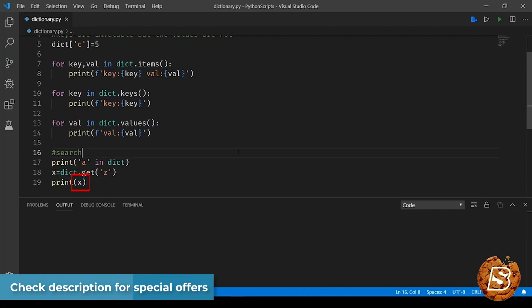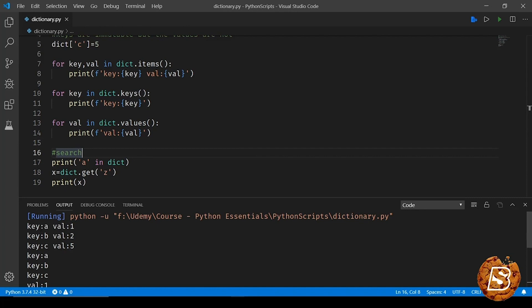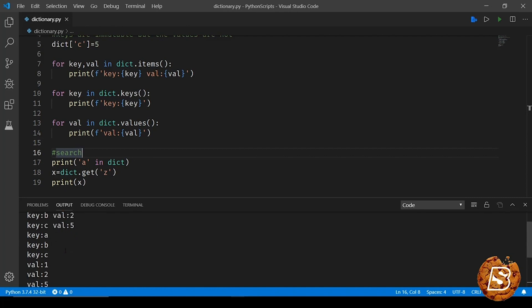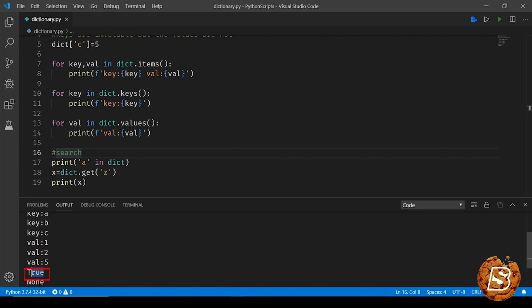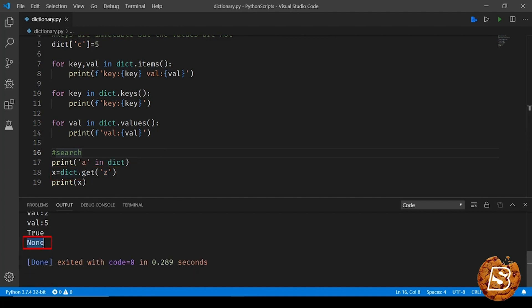So now let's go ahead and run this to see it in action. First we can see the key-values are being printed, then key alone, and then values alone. Here you can see 'a' exists in dictionary so it prints true, and as you can see 'z' does not exist in the dictionary so that's why we get none.